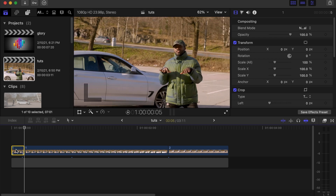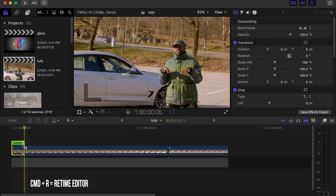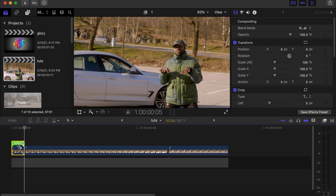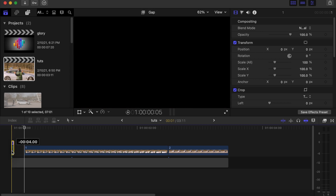Click on the clip that we just cut. Use Command arrow to bring the retime editor out. Click on this side and drag till it's one frame. Move it to the side.